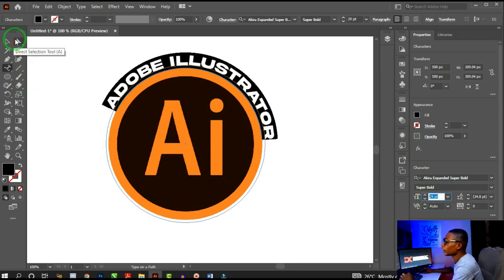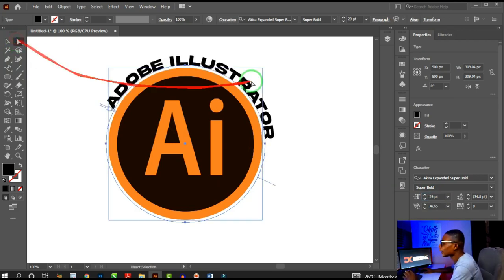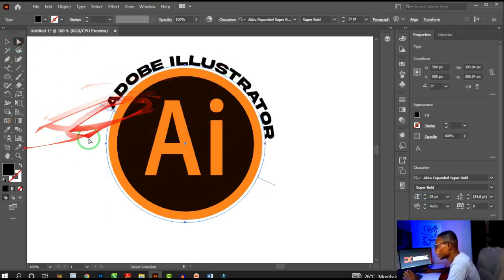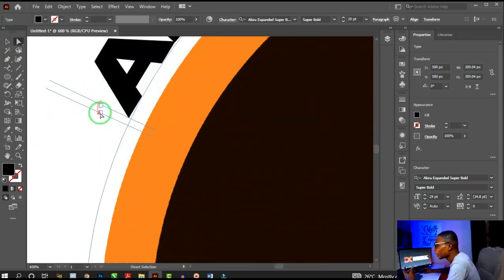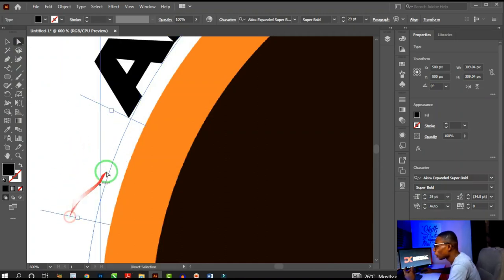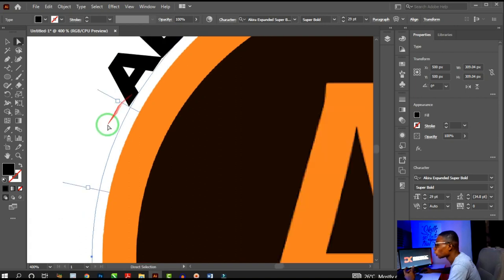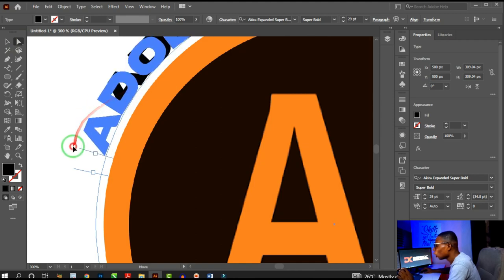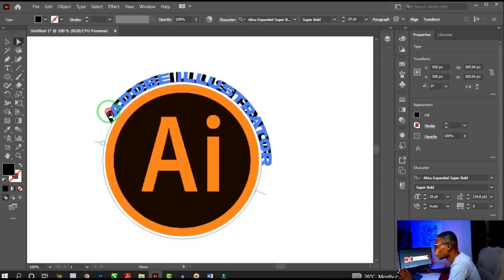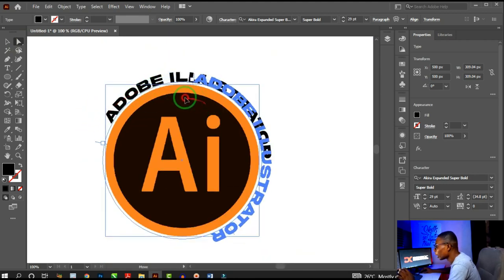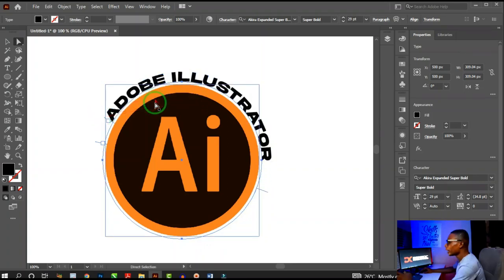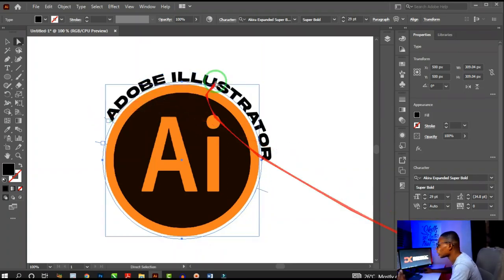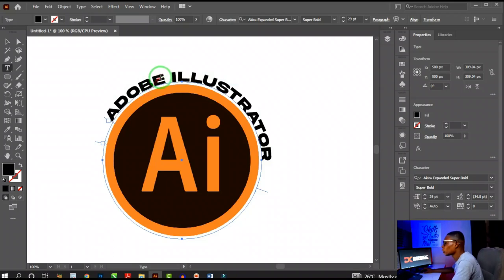Increase the font size to match whatever size you want. You can also adjust the position of the text along the path. You'll see an icon indicating you can move the text backward or forward. Click on the Direct Selection tool to move the text forward or backward along the circle.